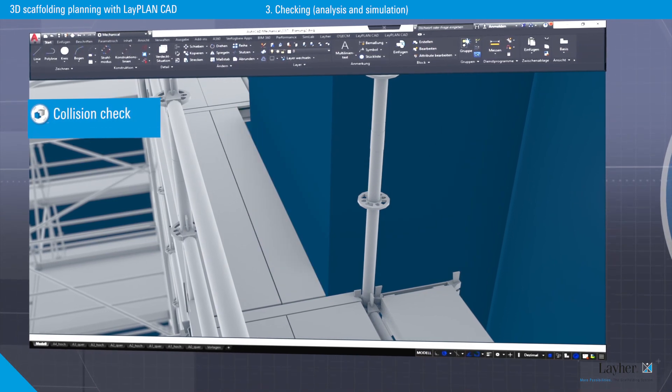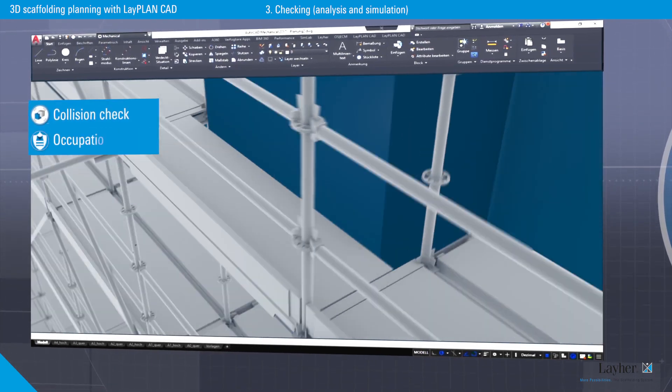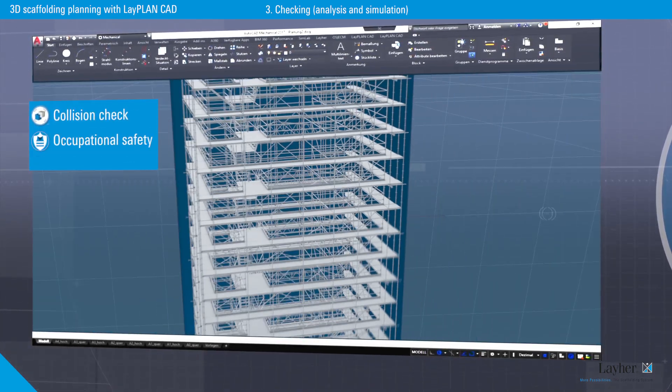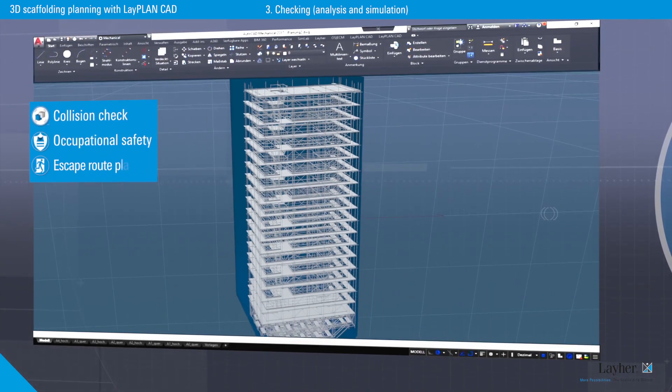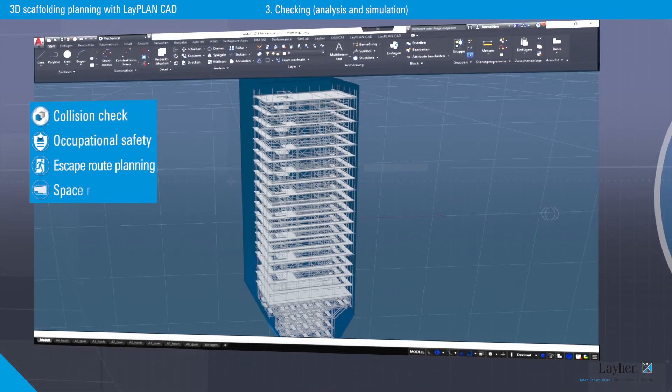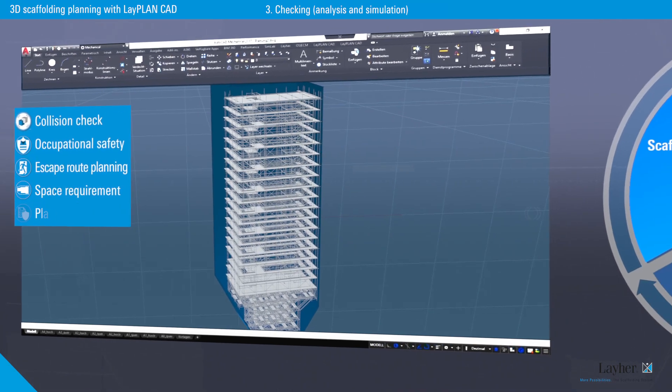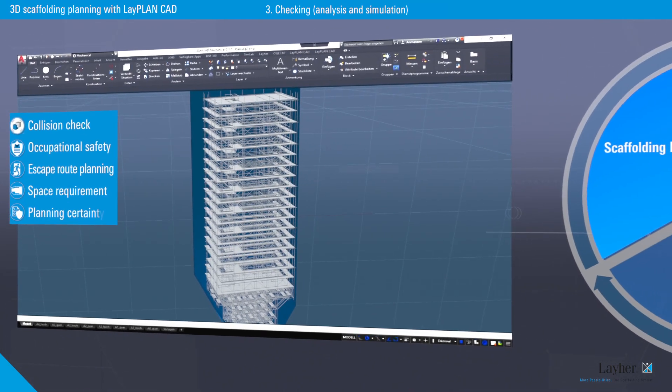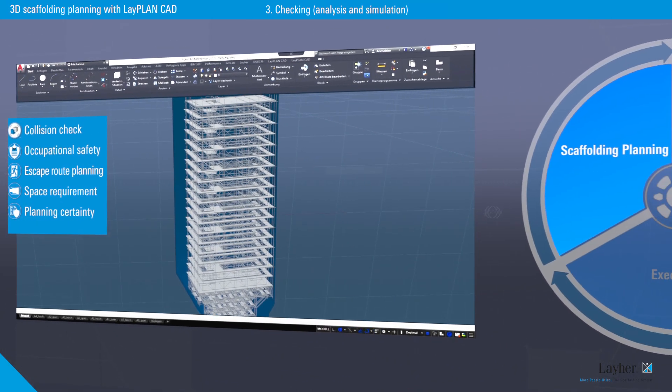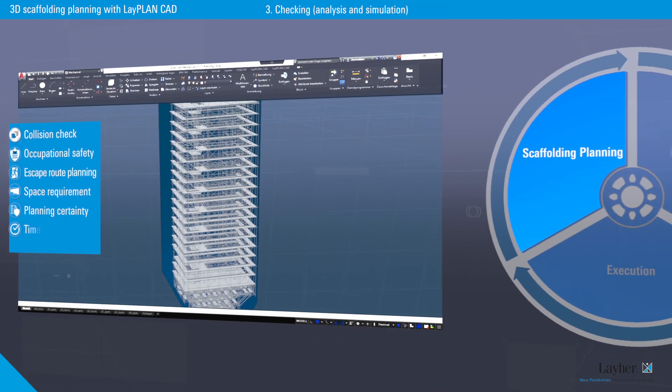On top of that, an assessment of safety while working, escape route planning and space requirement is also possible. That means a high degree of planning certainty.